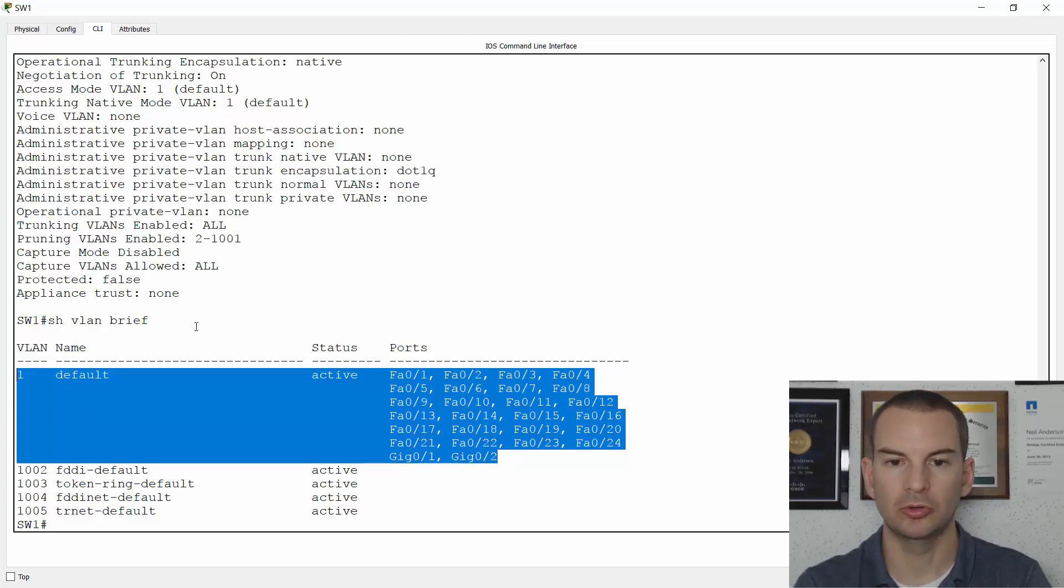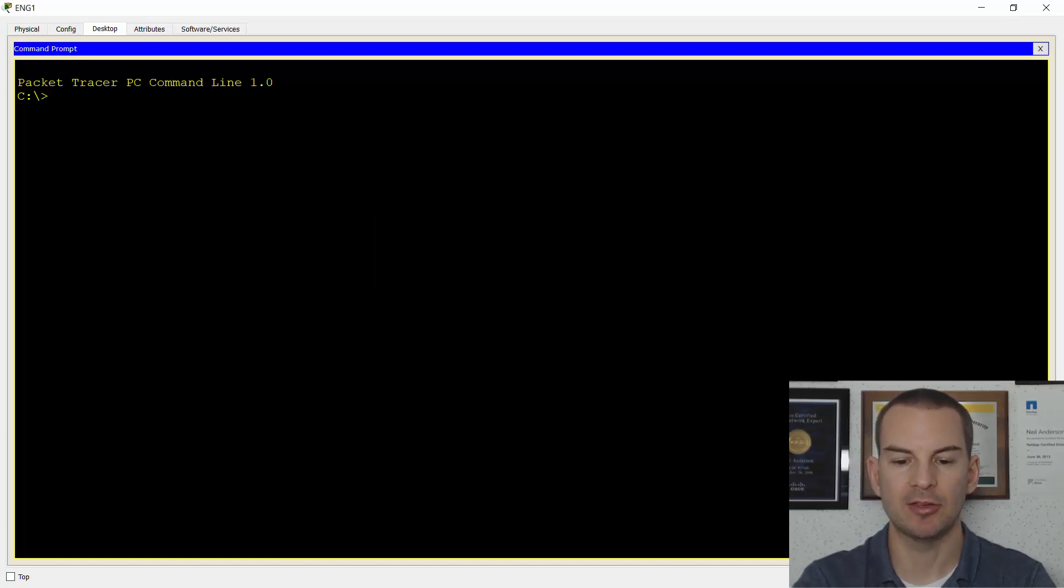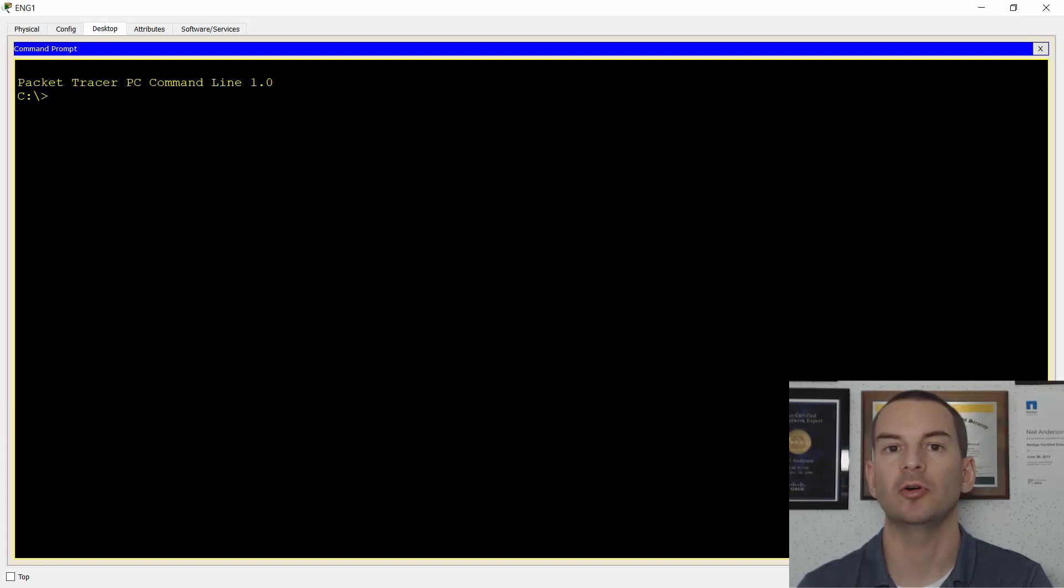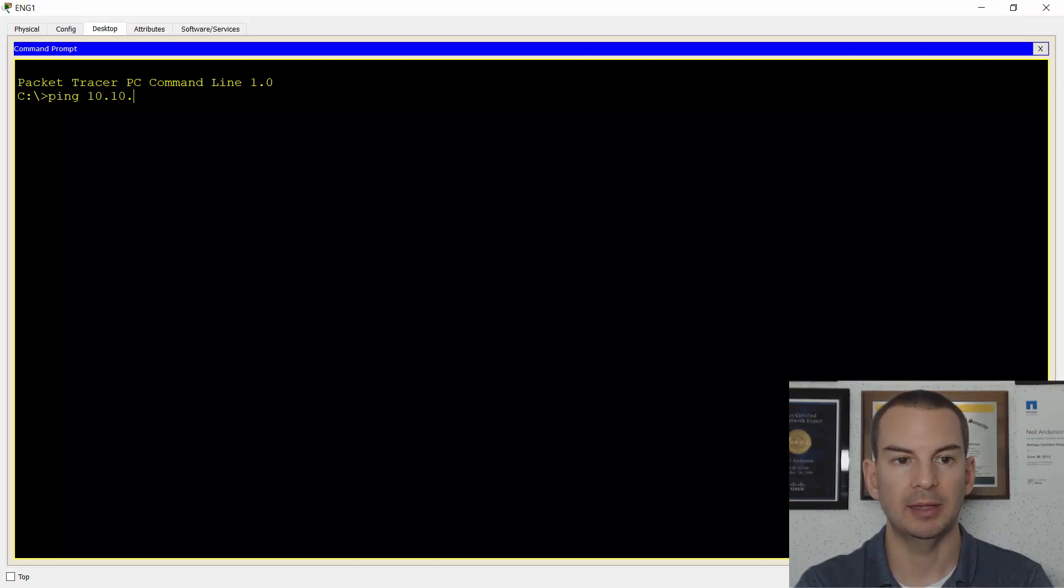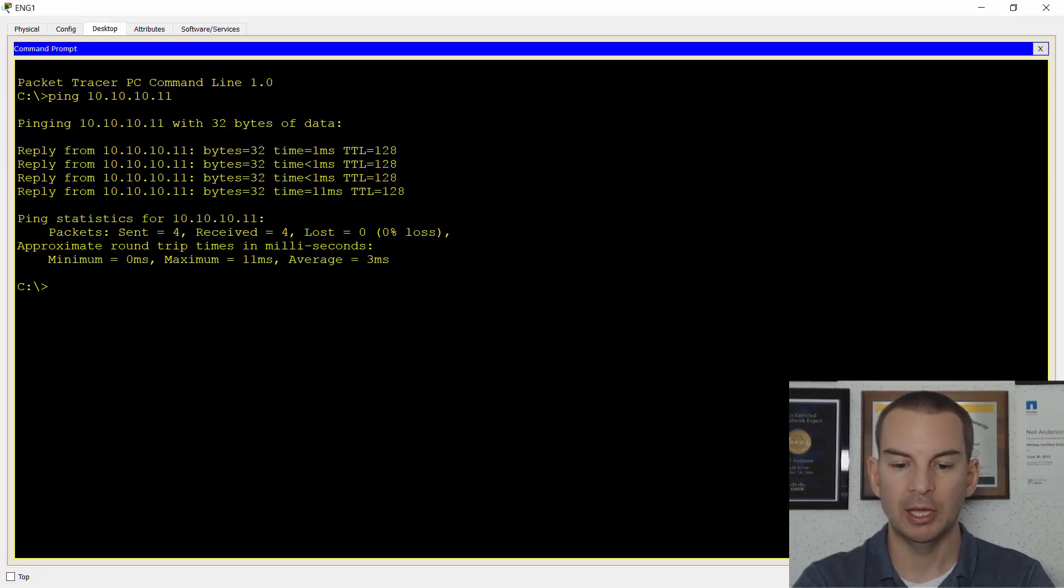So now if I go on to engineering PC one, because all PCs are in the same VLAN and engineering two is also in the same IP subnet, I should have connectivity. So I'll ping it at 10.10.10.11, and you see that the ping succeeds.